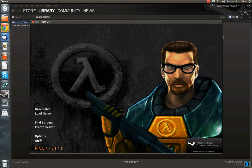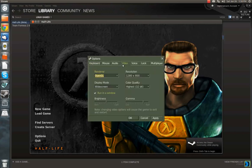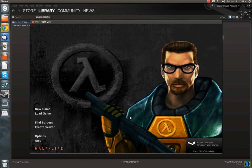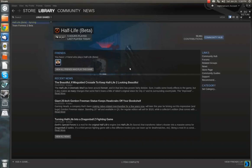So mine's starting in windowed mode. But if the game is set to run full screen, you get this error: error initializing main frame buffer.